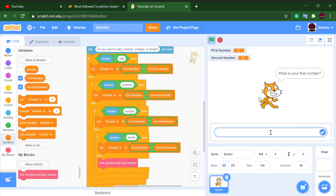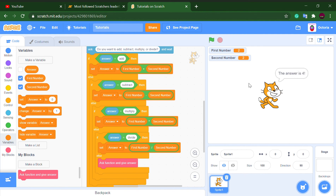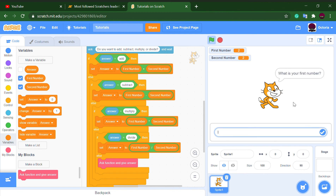What is your first number? Two. What is your second number? Two. Do you want to add, subtract, multiply, or divide? I'm going to do 'add,' and everybody knows two plus two is four. As you can see, it is working! Let's try 8 multiplied by 6 — that makes 48.